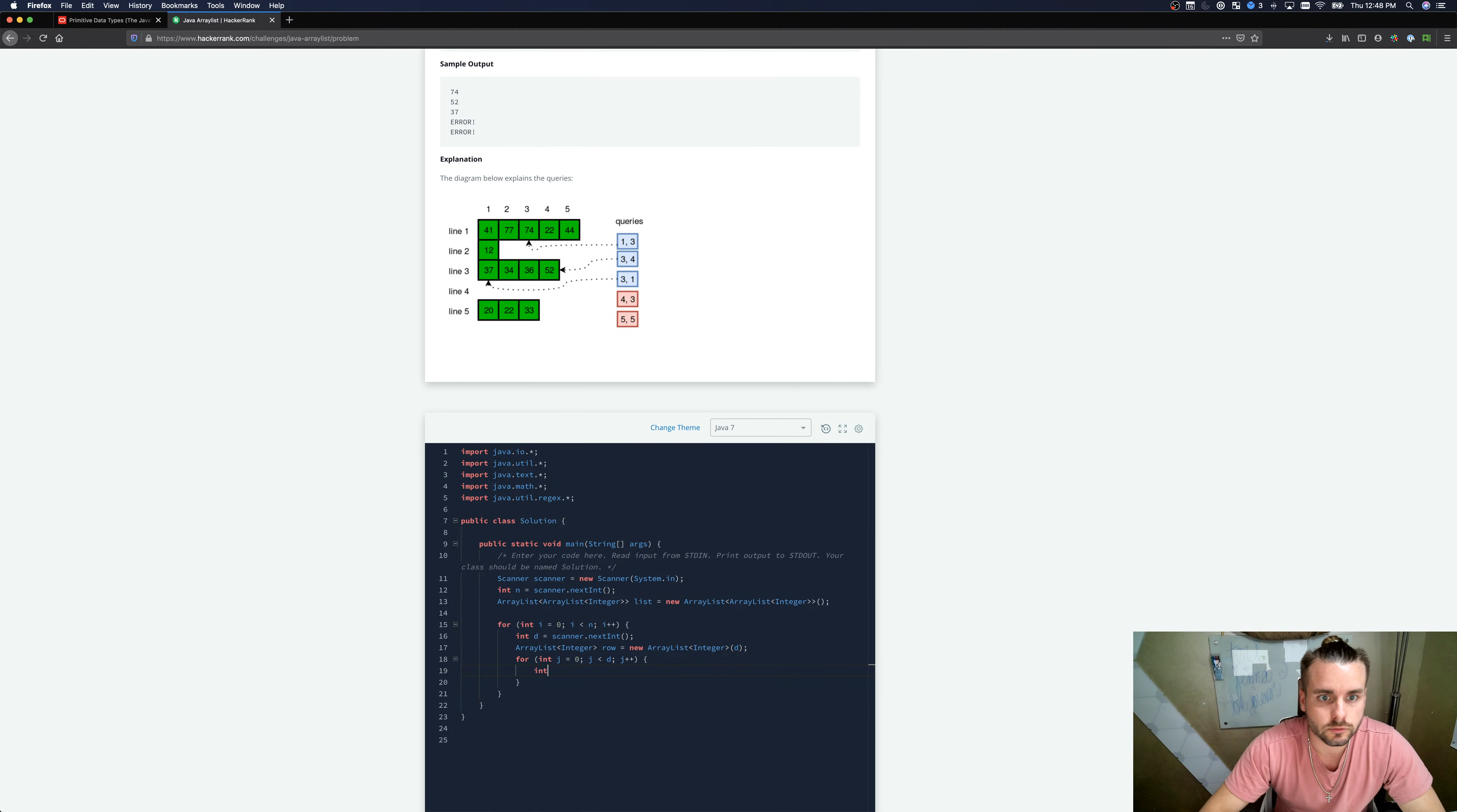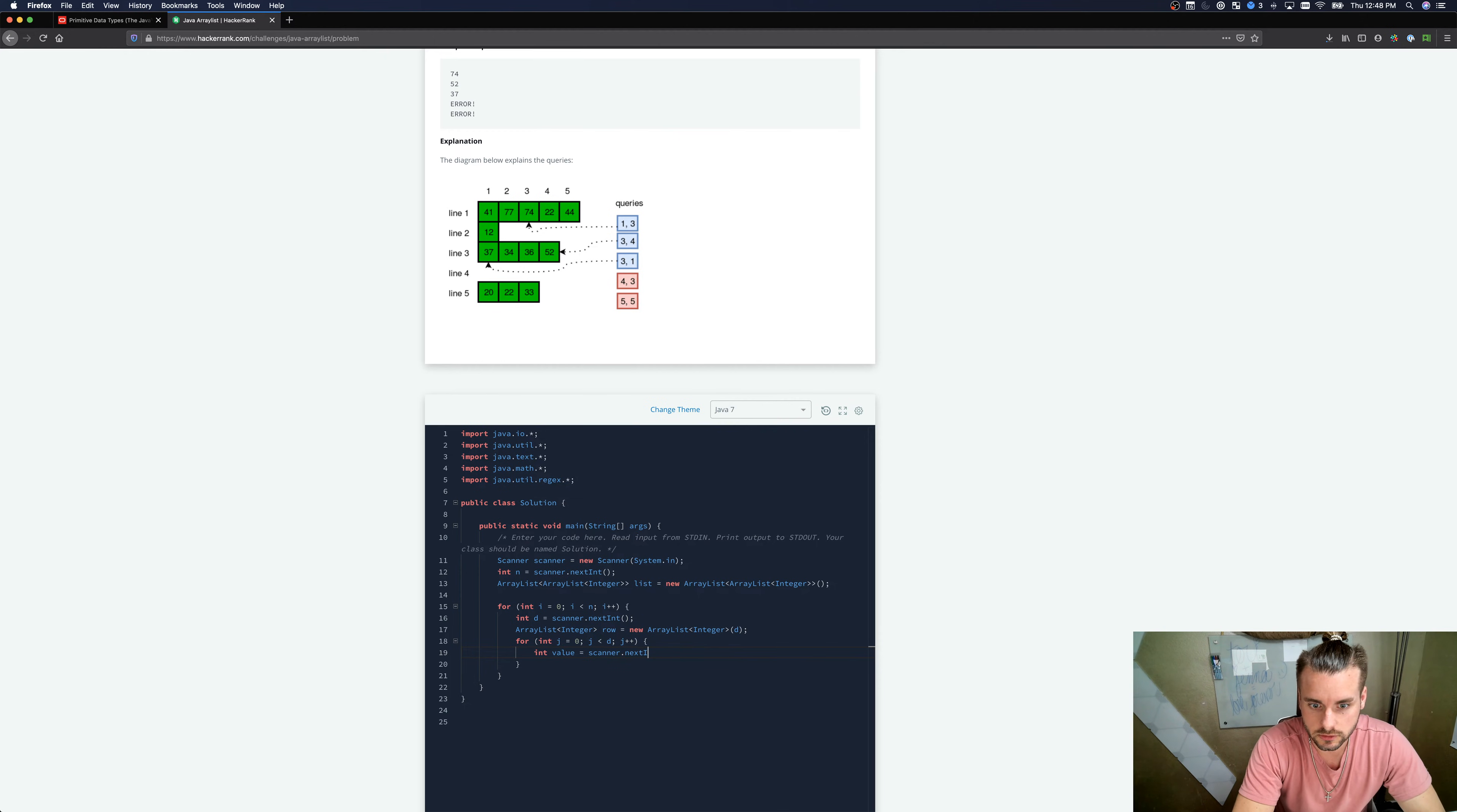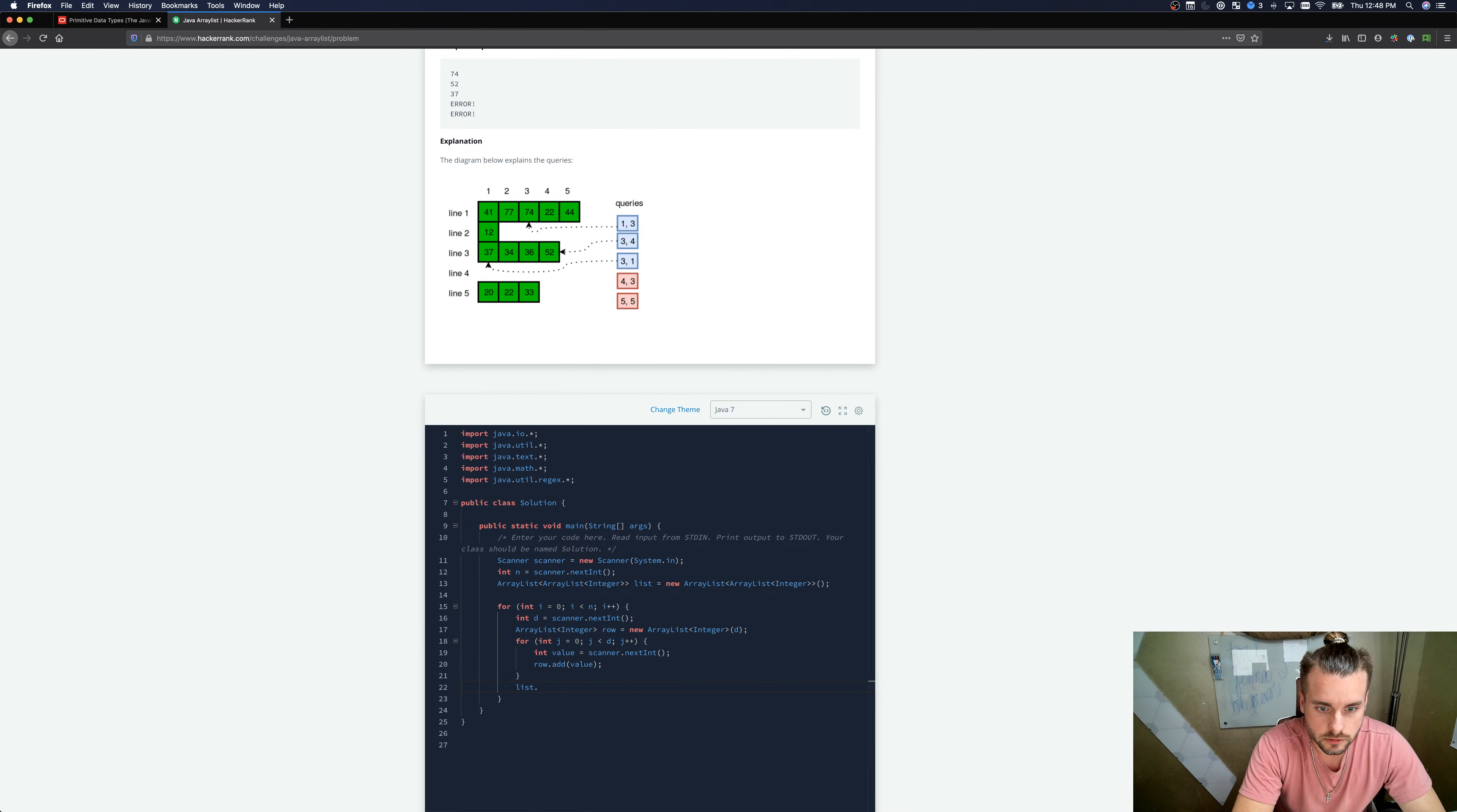Int value equals scanner.next.Int. So we're gonna do row dot add value. So that will get each row, and then we're going to add the row to the 2D list.